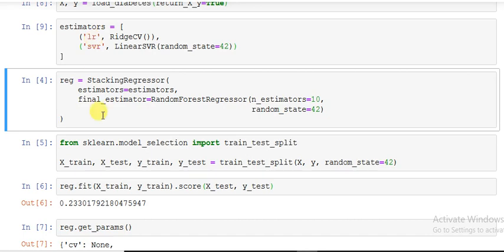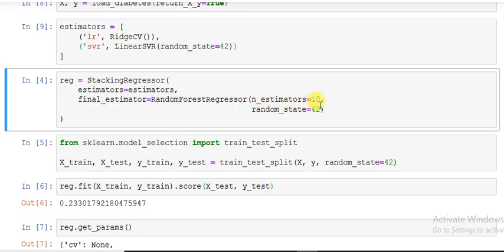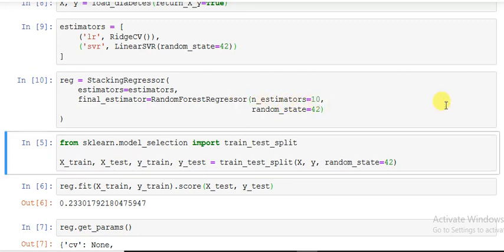Then there is another hyperparameter 'final_estimator'. Here I assigned - means finally by using these two I got predicted values. Those predictions are concatenated together to predict the target variable. For the final stage I am using a RandomForestRegressor with number of estimators set. I gave it a name 'reg'.